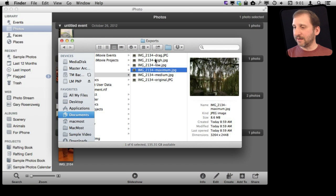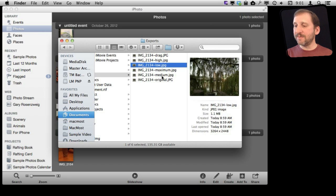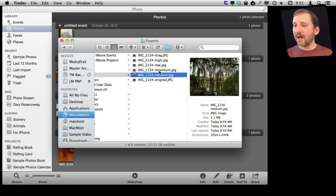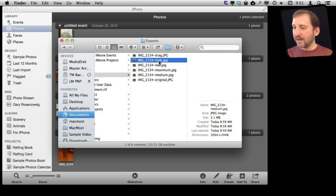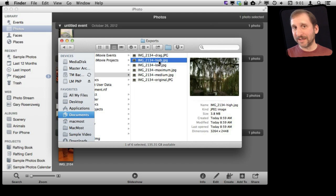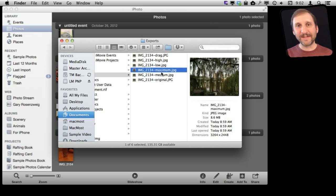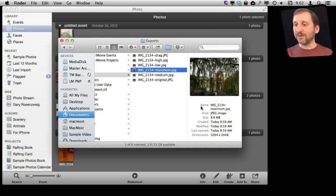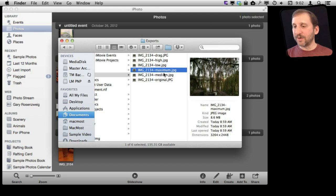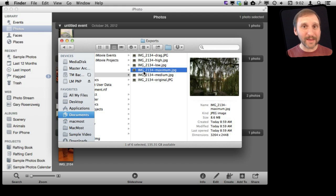It depends upon how much you care about quality whether or not it matters to you. Because if I go from low to medium you can see I jumped to 2.1 megs. Then I go to high it goes to 3.8, just barely saving over the original. If I go to maximum it is actually recompressing it at a higher rate — you are not getting anything out of that. So there is no point using maximum in this case, although it may make sense for another photo, perhaps a much larger one. In this case maximum gives you a larger file but no new quality because you can't get quality out of it.